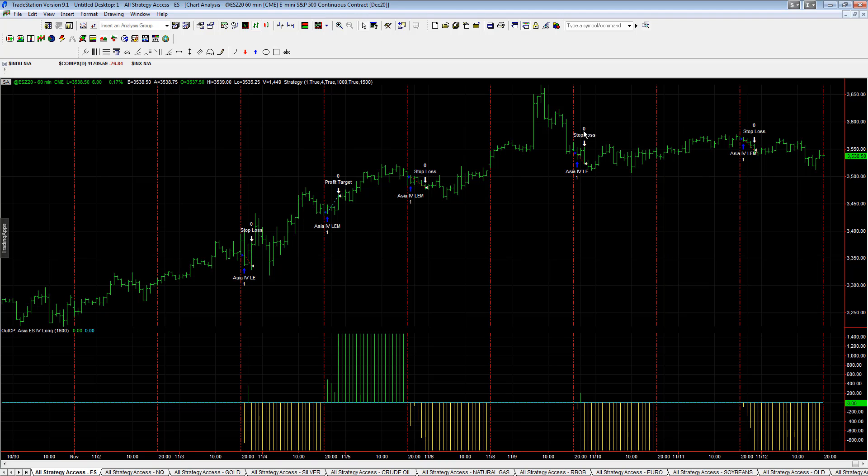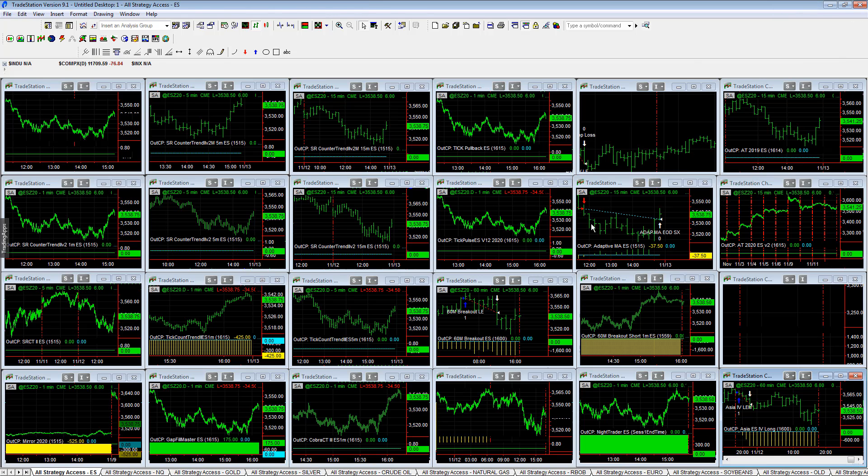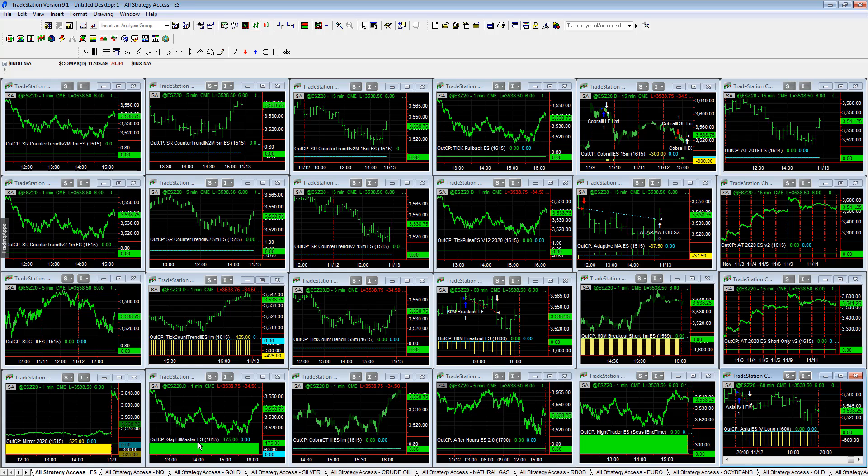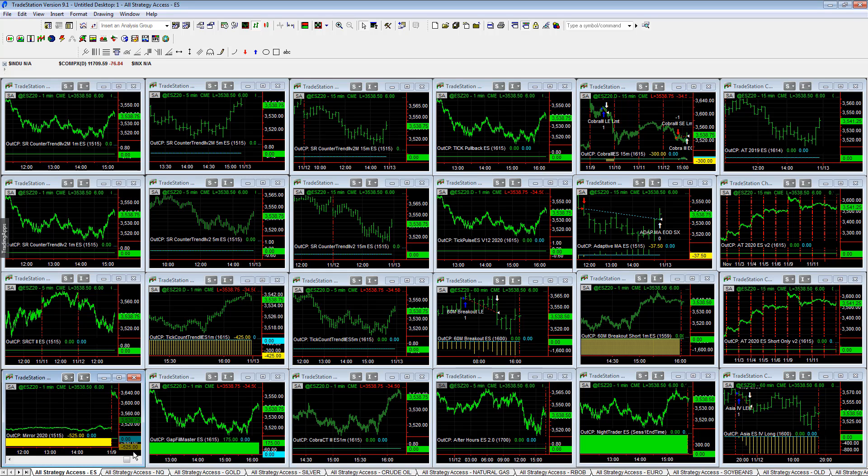Asia long, there's no follow through on these long trades. Trying to buy those dips and it won't follow through. Maybe it will tonight, maybe we'll get a rally tonight. See if these strategies get in and we get a rally. Challenging, challenging market.